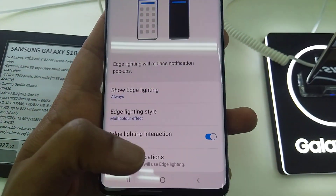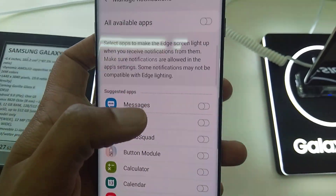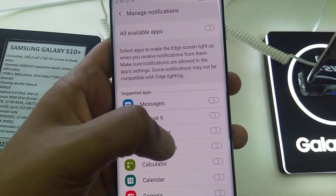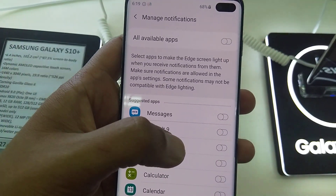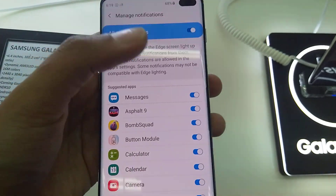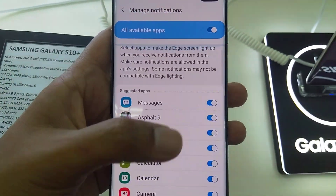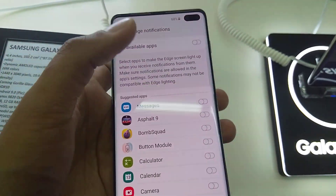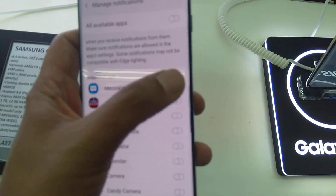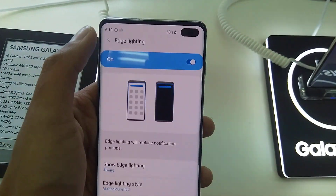If you want to manage notifications according to specific apps, you have to go to Manage Notifications and turn it on for all available apps, so whenever any app has a message or notification this light will appear. If you want to customize it for only specific apps, you go there and turn it on for a specific app.